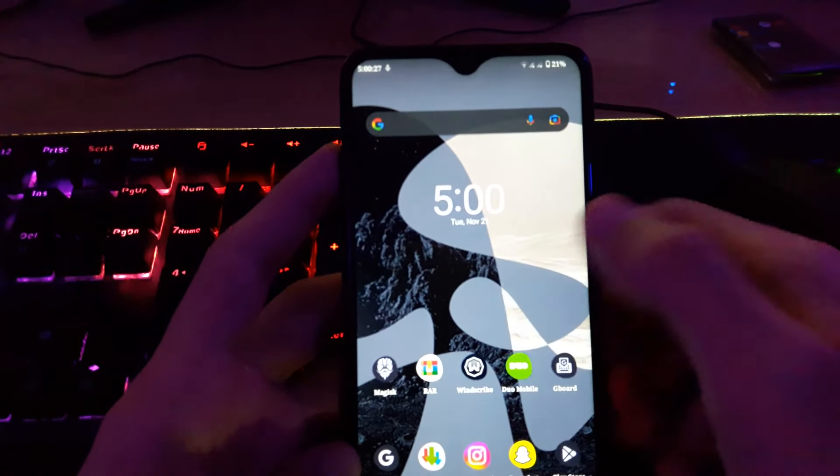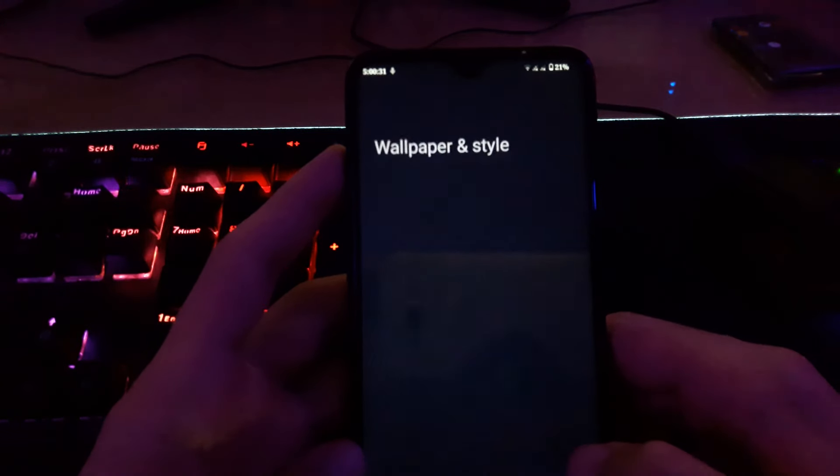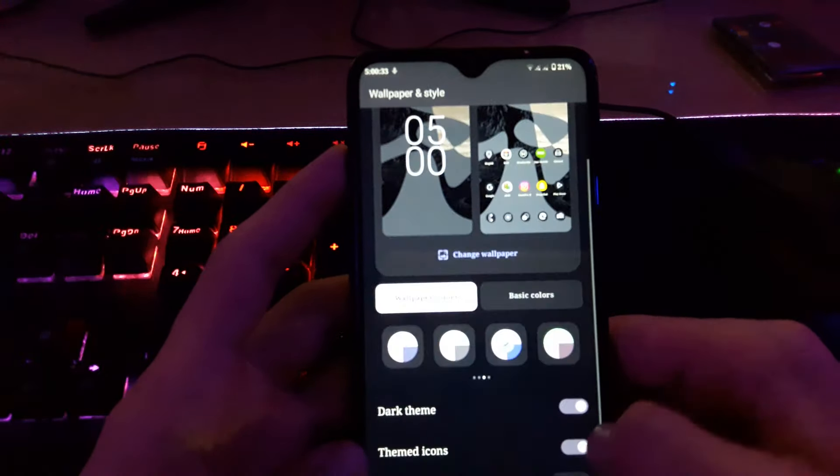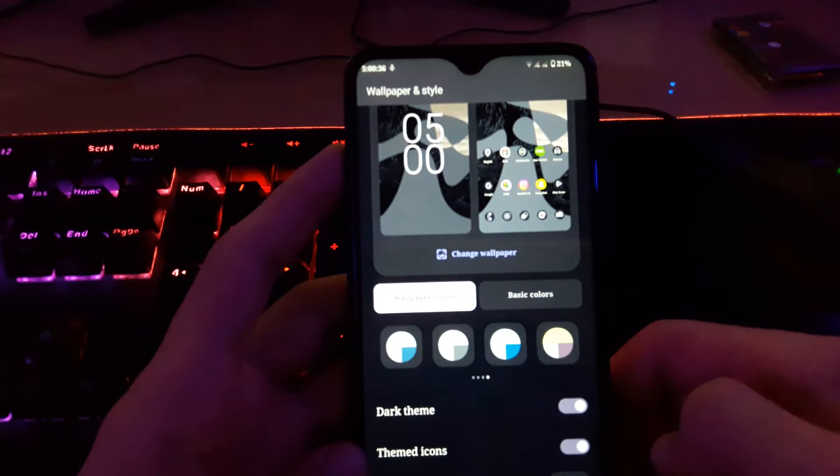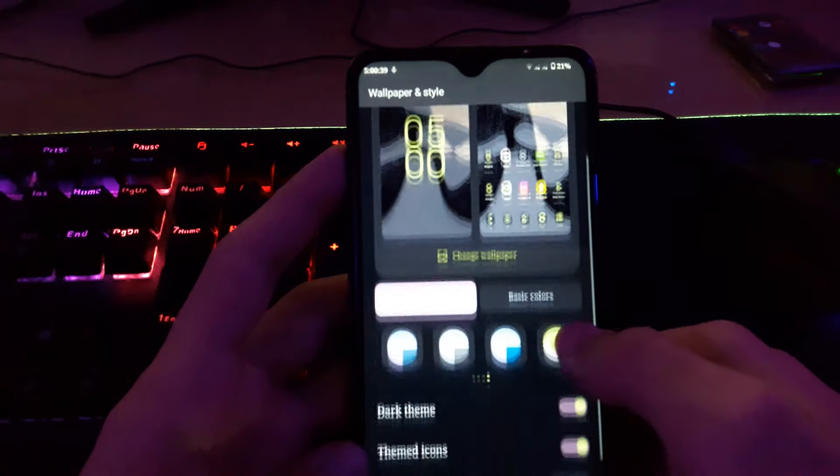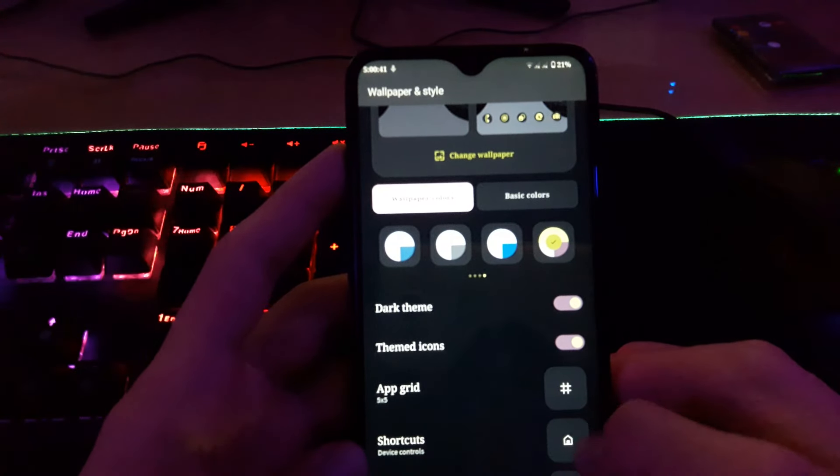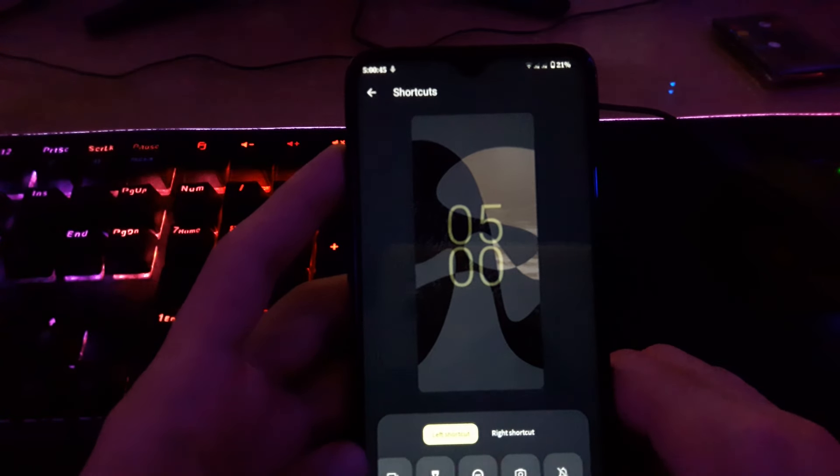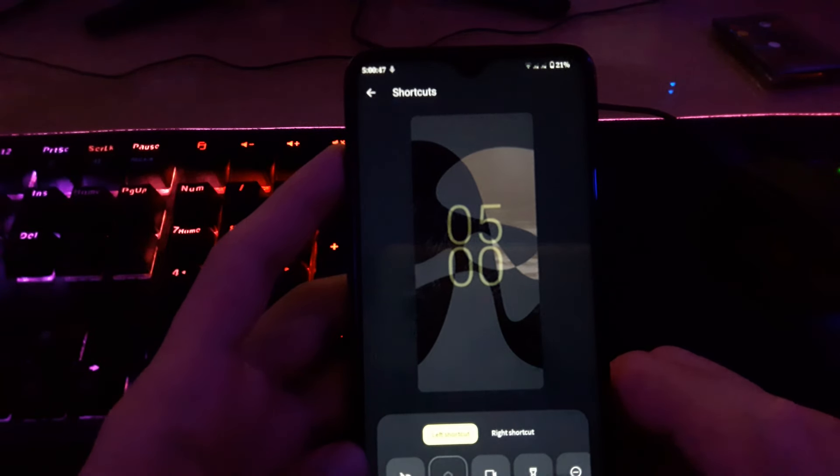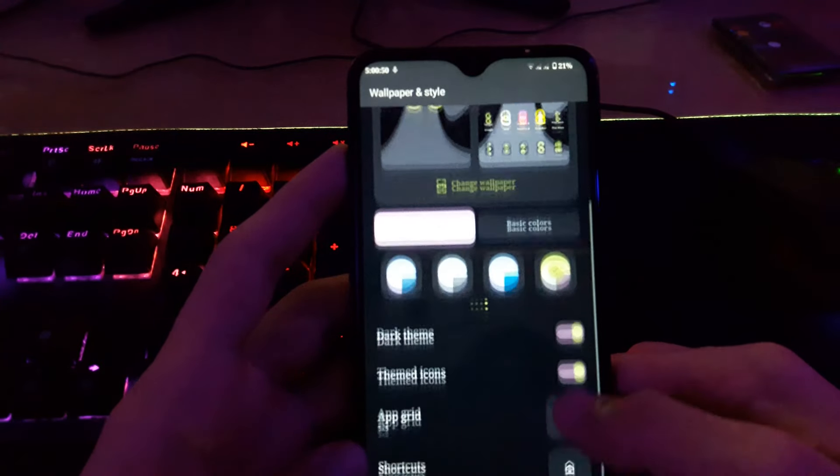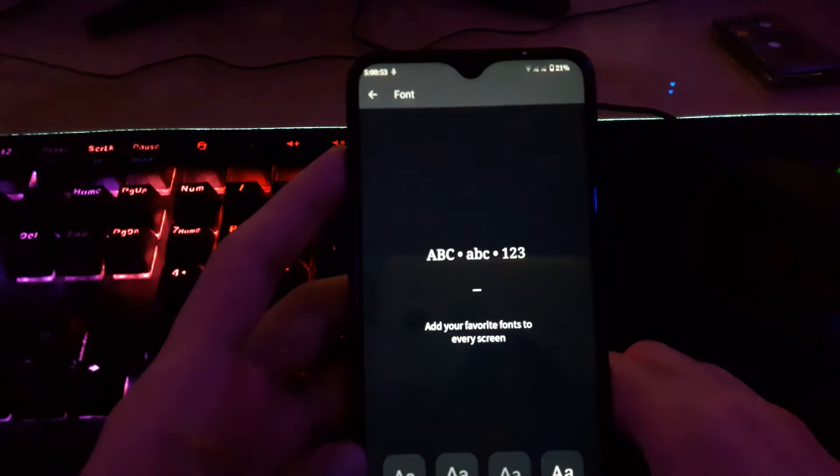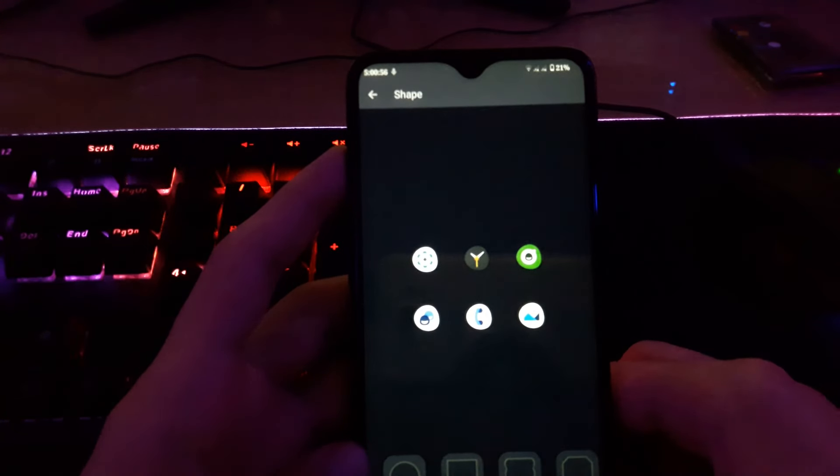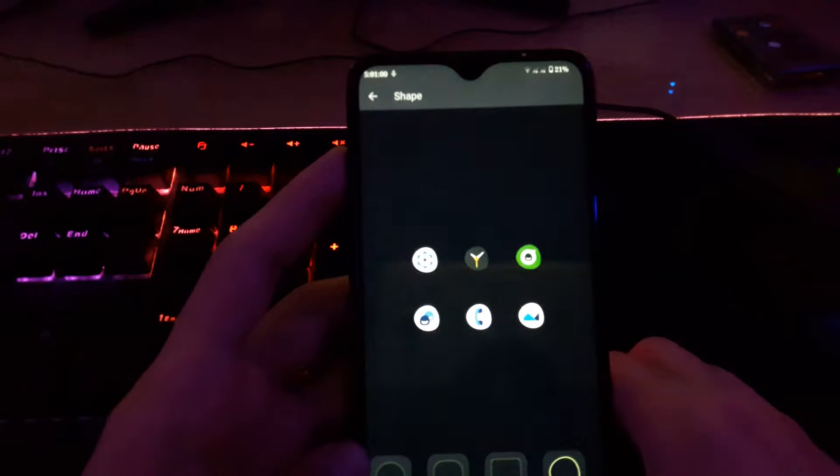Let's take a quick look at the fonts. We have enabled dark mode. I can change the accent color, just click change. Shortcuts for this device, you can add shortcuts. We can change the font. We can change the icon shape like circle.